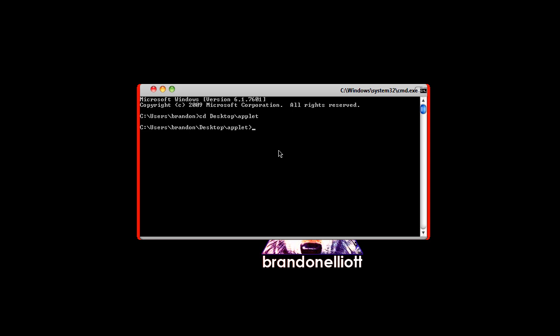We need to make a keystore using keytool so that we can sign our jar files with it. So you want to type keytool hyphen genkey hyphen keystore and then you want to name it. You can make this anything you want but for this tutorial I'm just going to name it mykeystore and then you have to make an alias so hyphen alias and then whatever alias you want to use. I'm just going to make mine brandon. Hit enter.